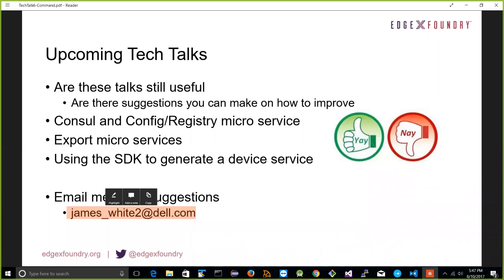With no further questions, that's a wrap. This recording will be available on the wiki, and the slides are already posted there. Next week we'll probably look at the config and registry service. Thanks much, and have a good one.